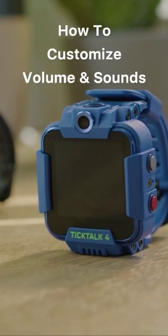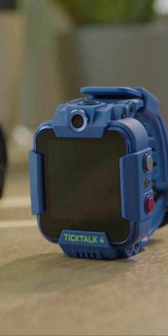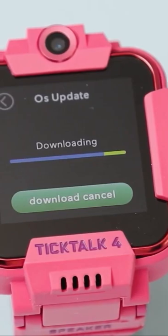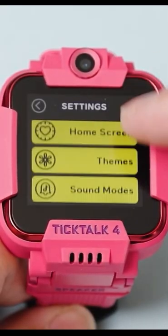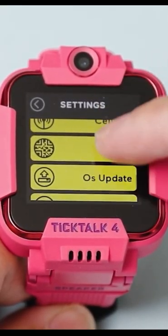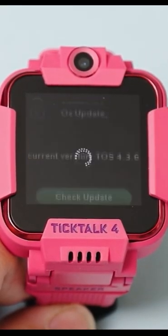Hey TikTokers, today we're going to show you how to customize volume and sounds on your TikTok 4. First, ensure your watch is on the latest operating system by going to your watch settings and OS update.